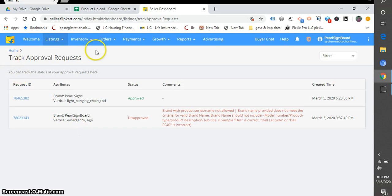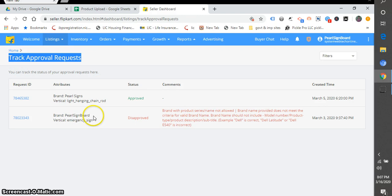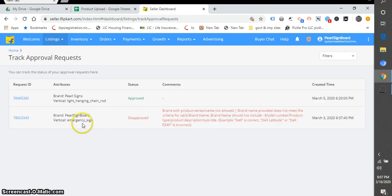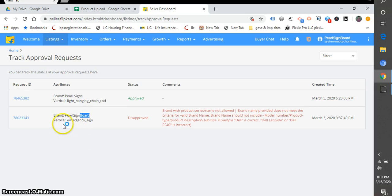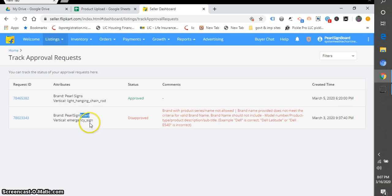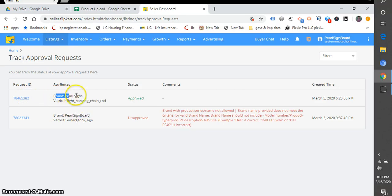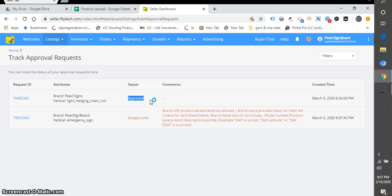First, earlier my brand was disapproved because the board is vertical. Lane vertical is not allowed. Your brand name should not have the board or any vertical in your brand name. Then again I added it and it got approved. They will assist you and you can also request a callback.